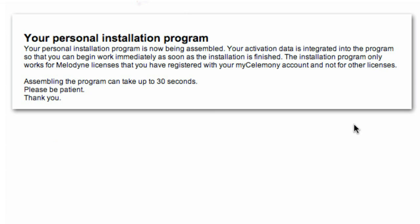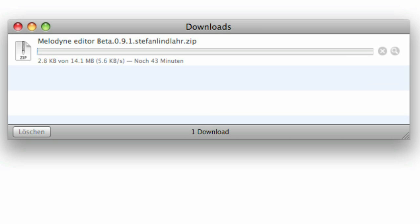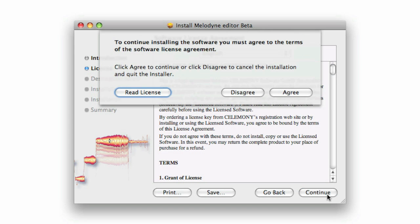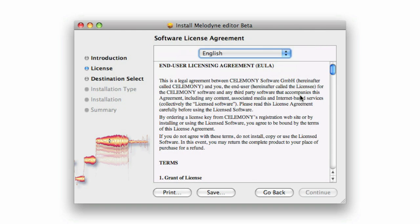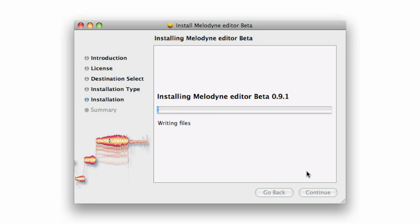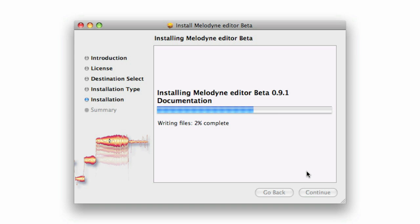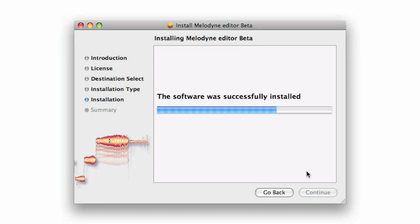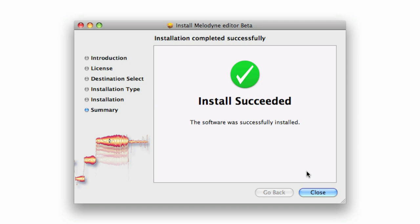Now load the installer. This will automatically install all necessary documentation along with the program. After downloading all the stuff start the installation program. You don't need to type in any serial number here since this installer is already a personalized version just for you. This means it will run on your machine as long as any other edition of Melodyne has already been installed and activated on this machine.